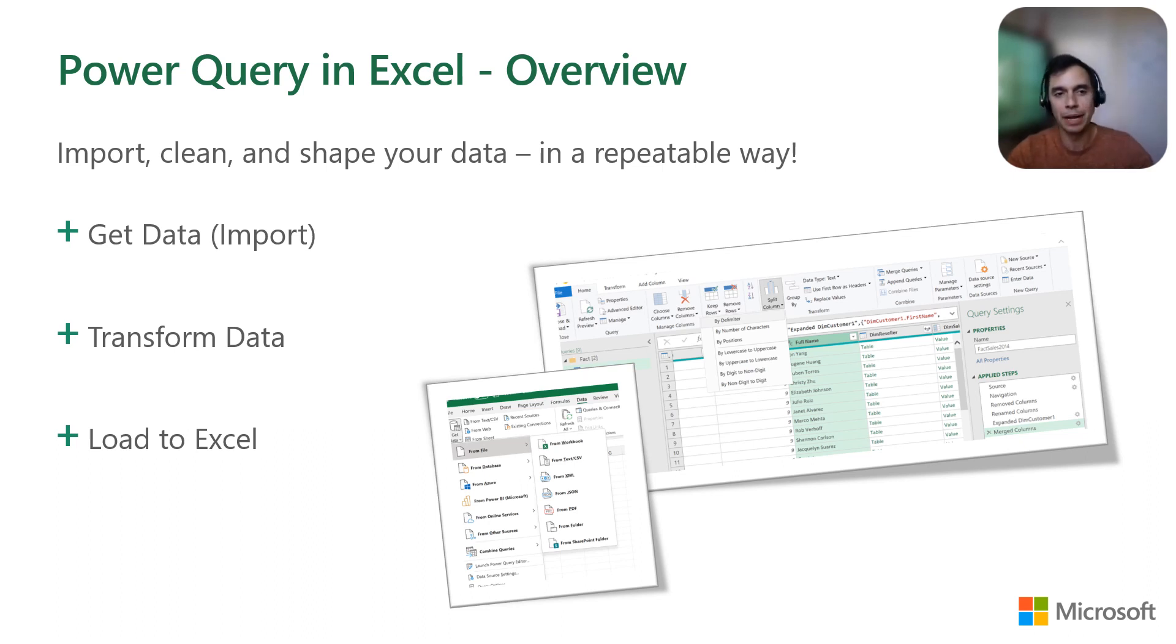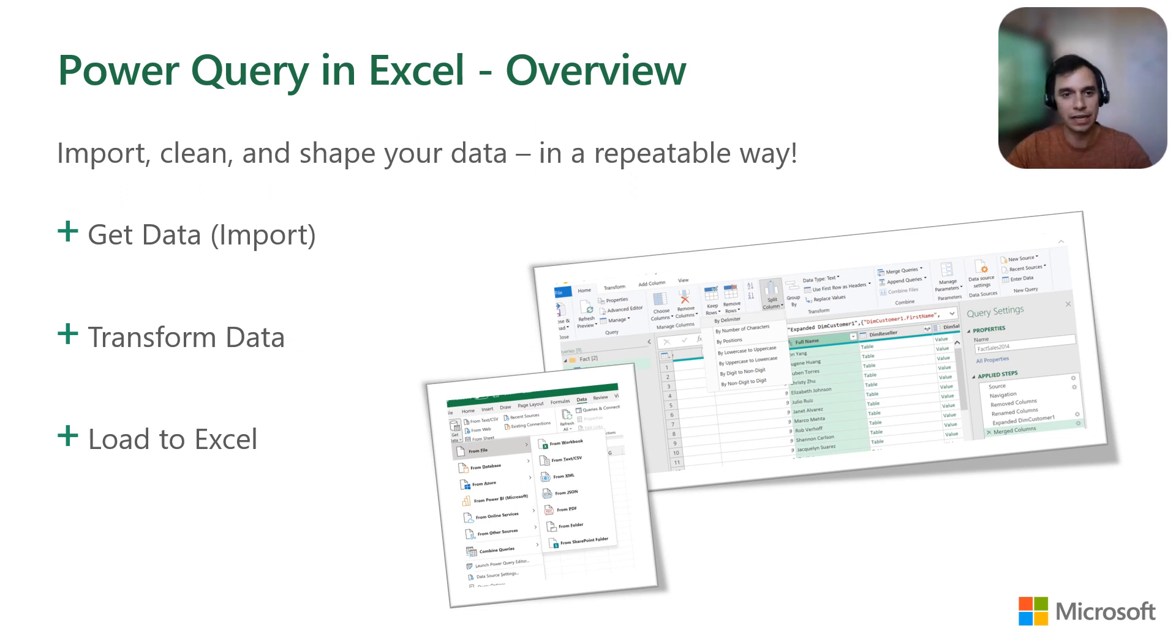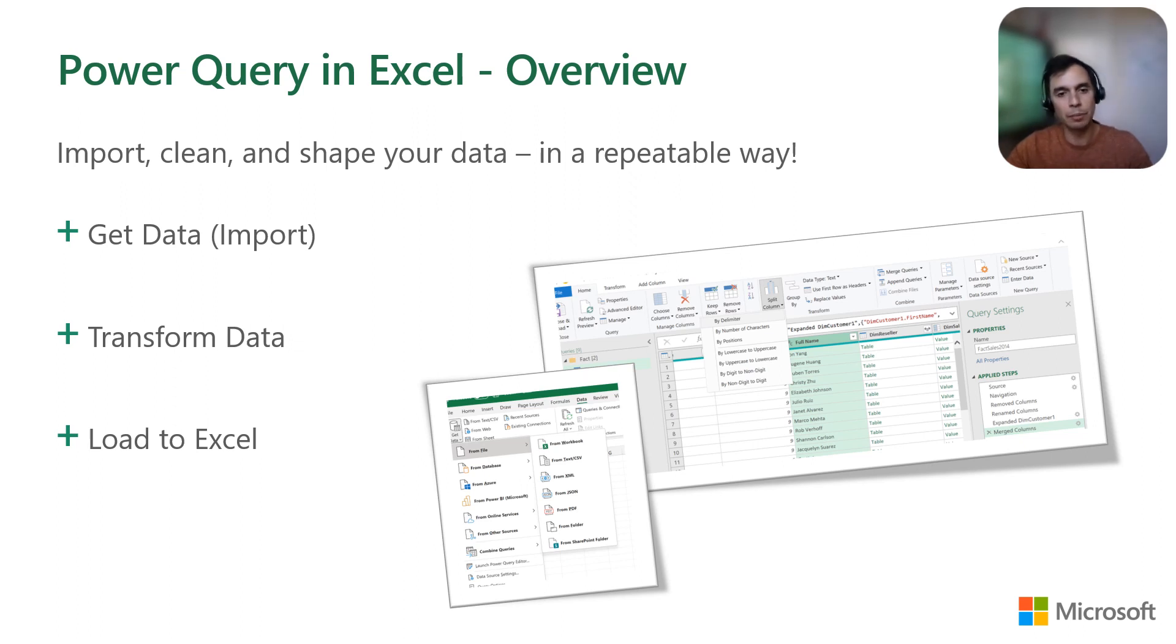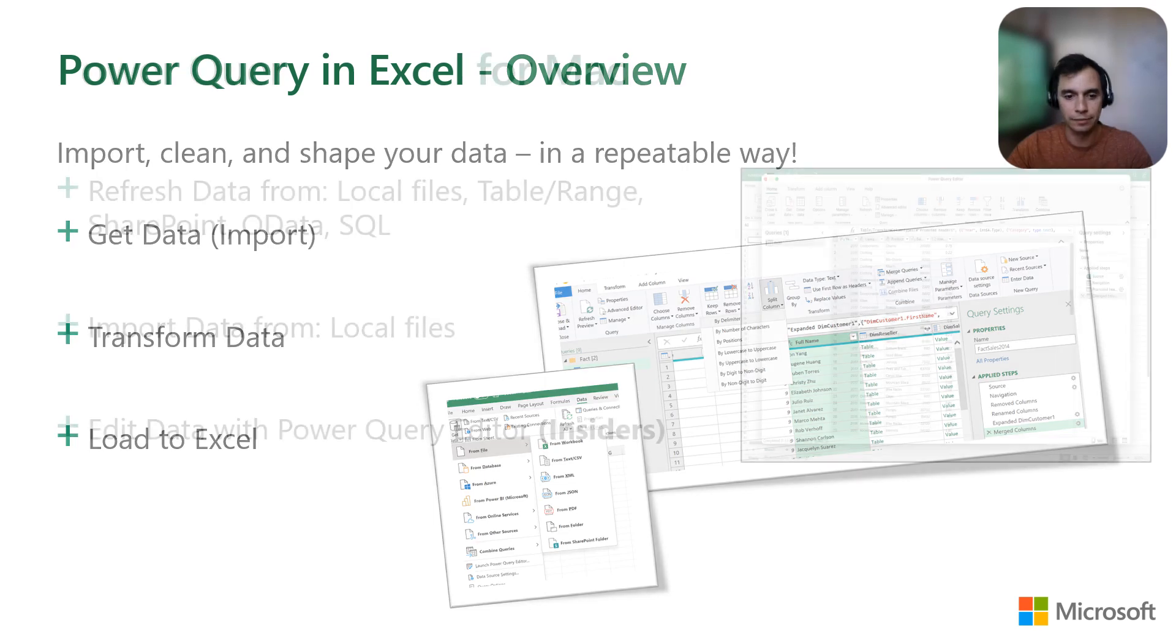And to wrap up, we have Power Query. It is a business intelligence tool offered by Excel that allows you to import data from multiple sources, clean that data by using hundreds of transformations, and to load that reshaped data into Excel so it matches your needs and you can consume it easily. In this way, you can set up a query once and reuse it later by refreshing it. All the transformations will be automatically applied to the new data coming in.